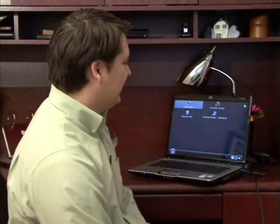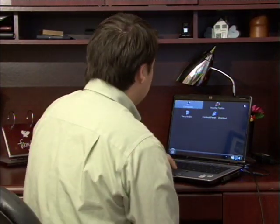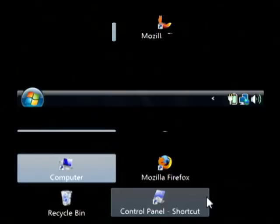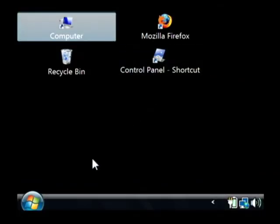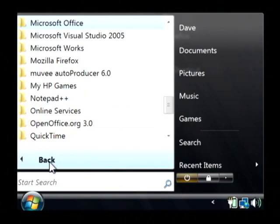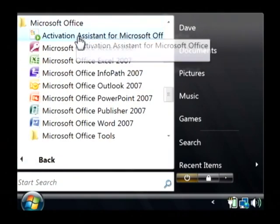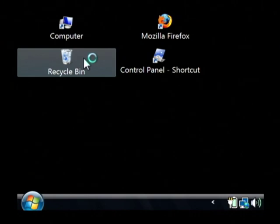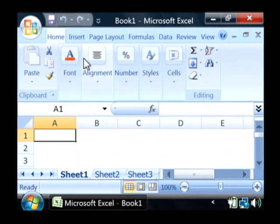Let's open up Microsoft Excel by clicking on the start button. Let's go to all programs, Microsoft Office, Excel.